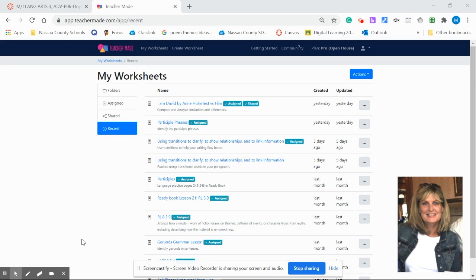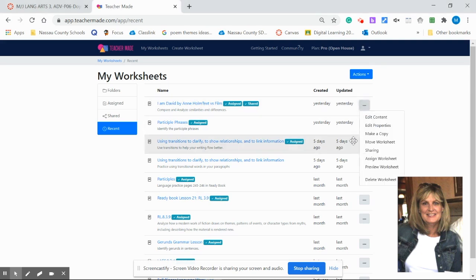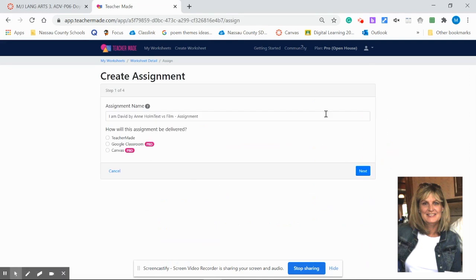You only have to set this up once. You start with your worksheet and go to the three dot ellipses, click on assign worksheet. Once here you'll get the three options: TeacherMaid, Google Classroom, or Canvas Pro. We're going to select the radio button for Canvas Pro. Hit next.